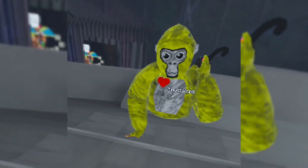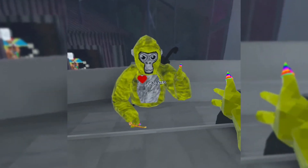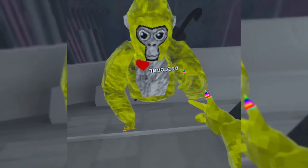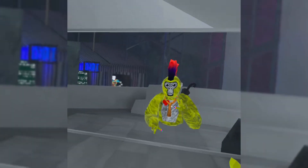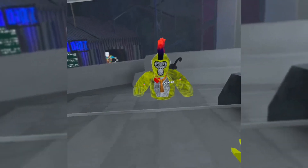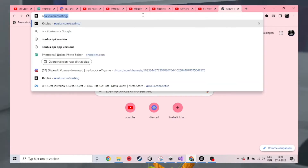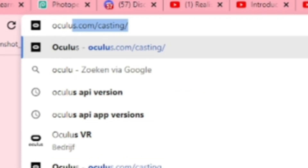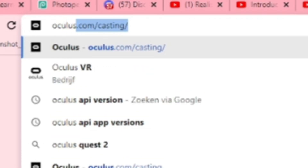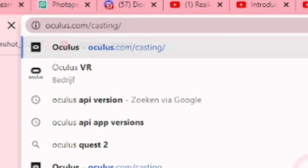This is how to livestream GorillaTag on Oculus Quest 2. First, go to the website oculus.com/casting — it will be in the description.